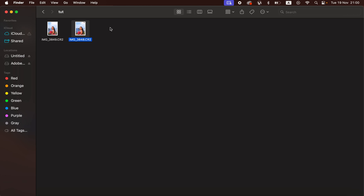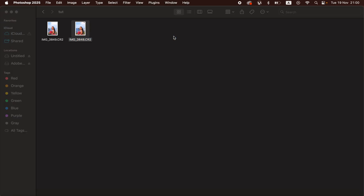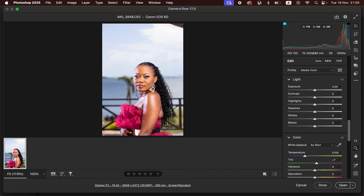The first step is locating the images you want to edit and importing them into Photoshop. Simply find the images you want to edit, right-click, come to 'Open With,' and select your Photoshop version. I'll select Photoshop 2025, and as soon as you do that it's going to open up the Camera Raw filter.